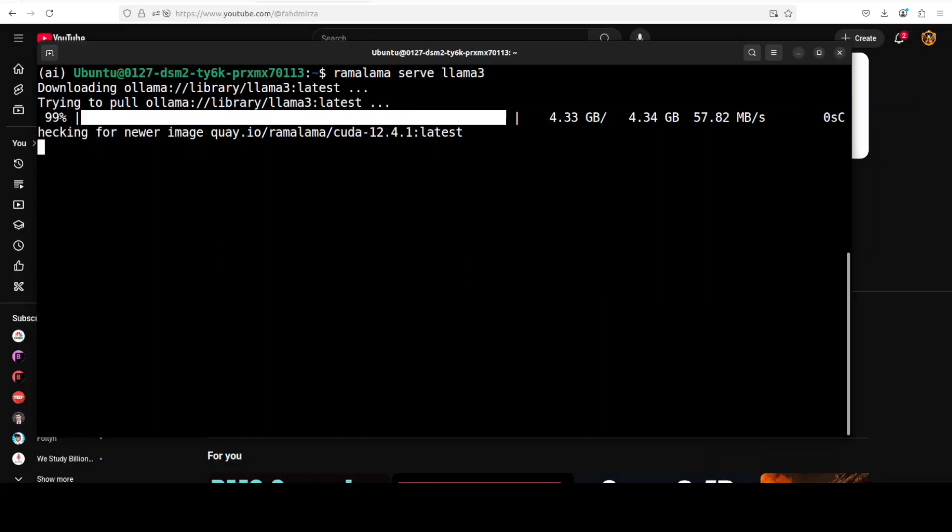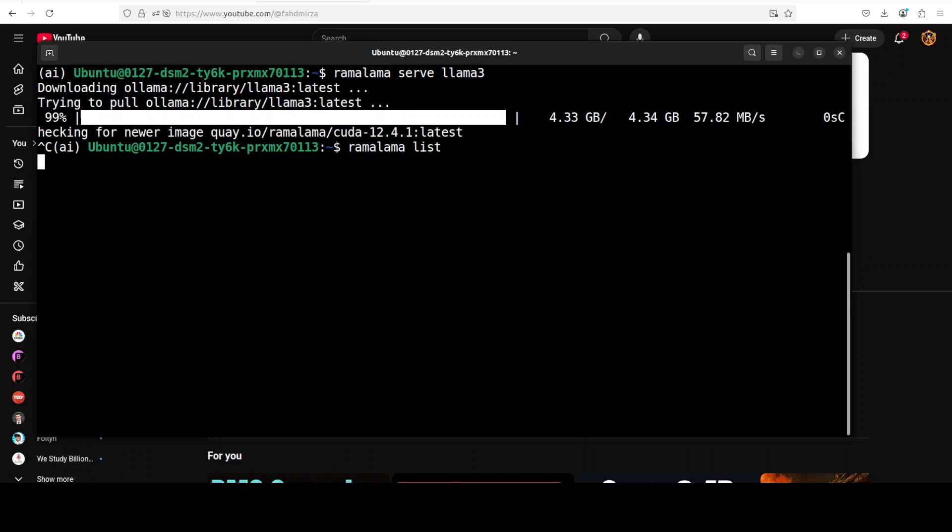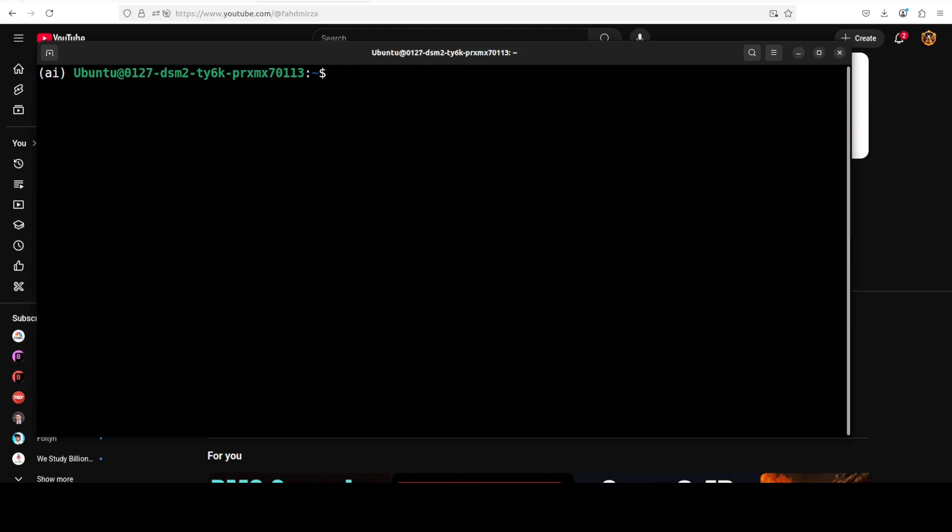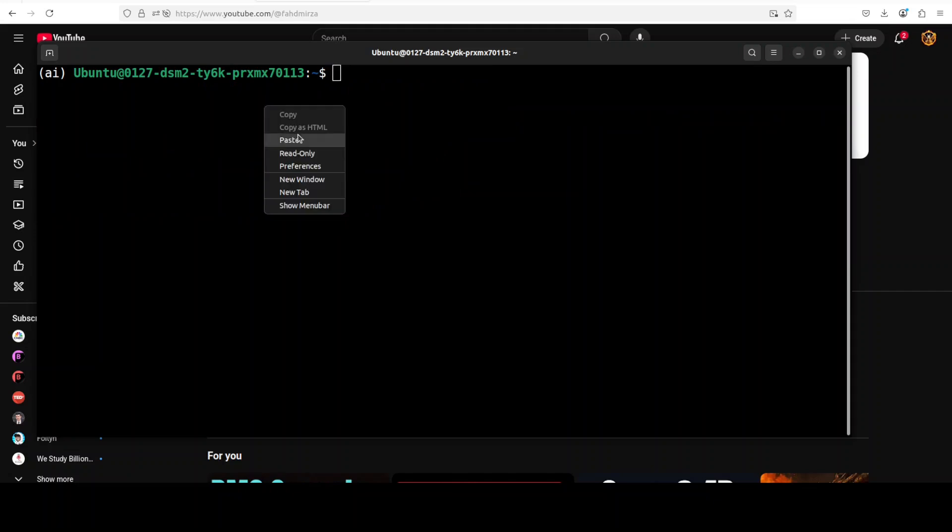And you can see that the model is now downloaded and being served on our localhost at port 8080. You can use it in your API calls if you like. So I'm just going to press Ctrl+C here, and if I do 'ramalama list' you should see that now both the models are being served here - both Llama 3 and Granite 3 - and these are from Hugging Face.